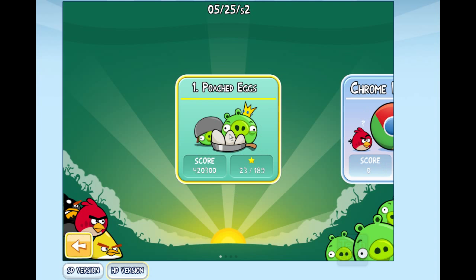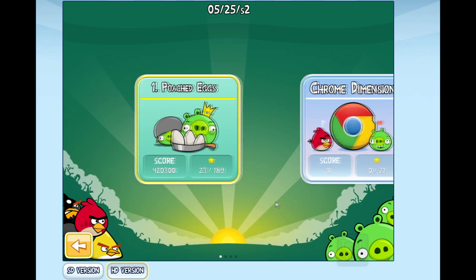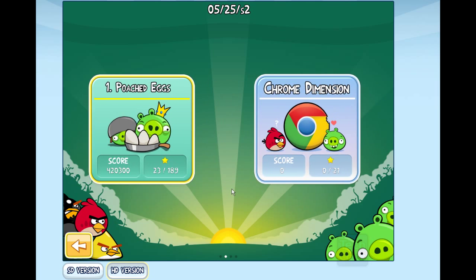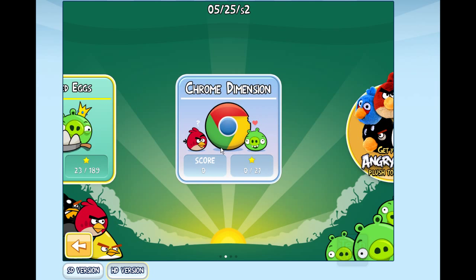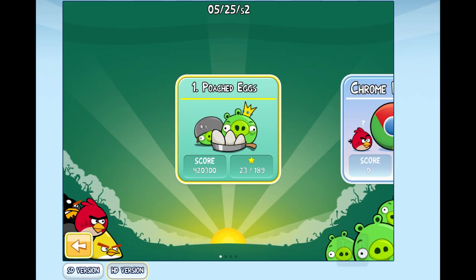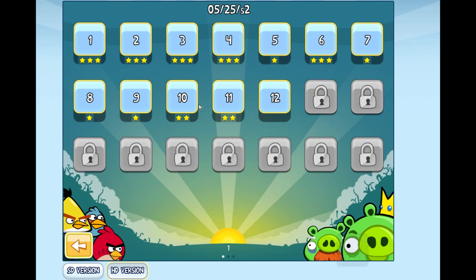Click Play and you'll see two level packs: Poached Eggs and Chrome Dimension. You'll recognize Poached Eggs from your Android or iOS device. I've already played through some levels because Angry Birds is pretty addicting — let me show you level one.